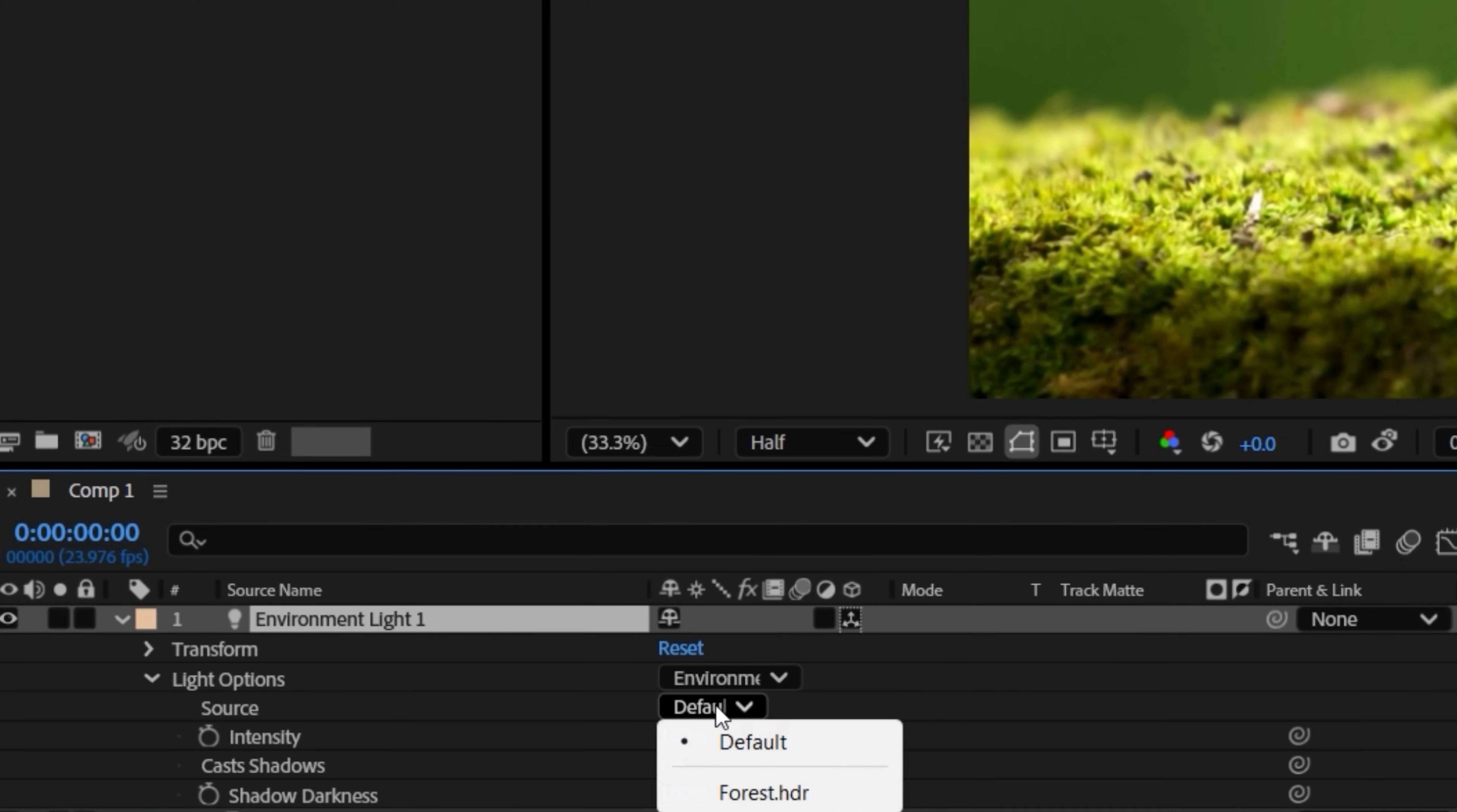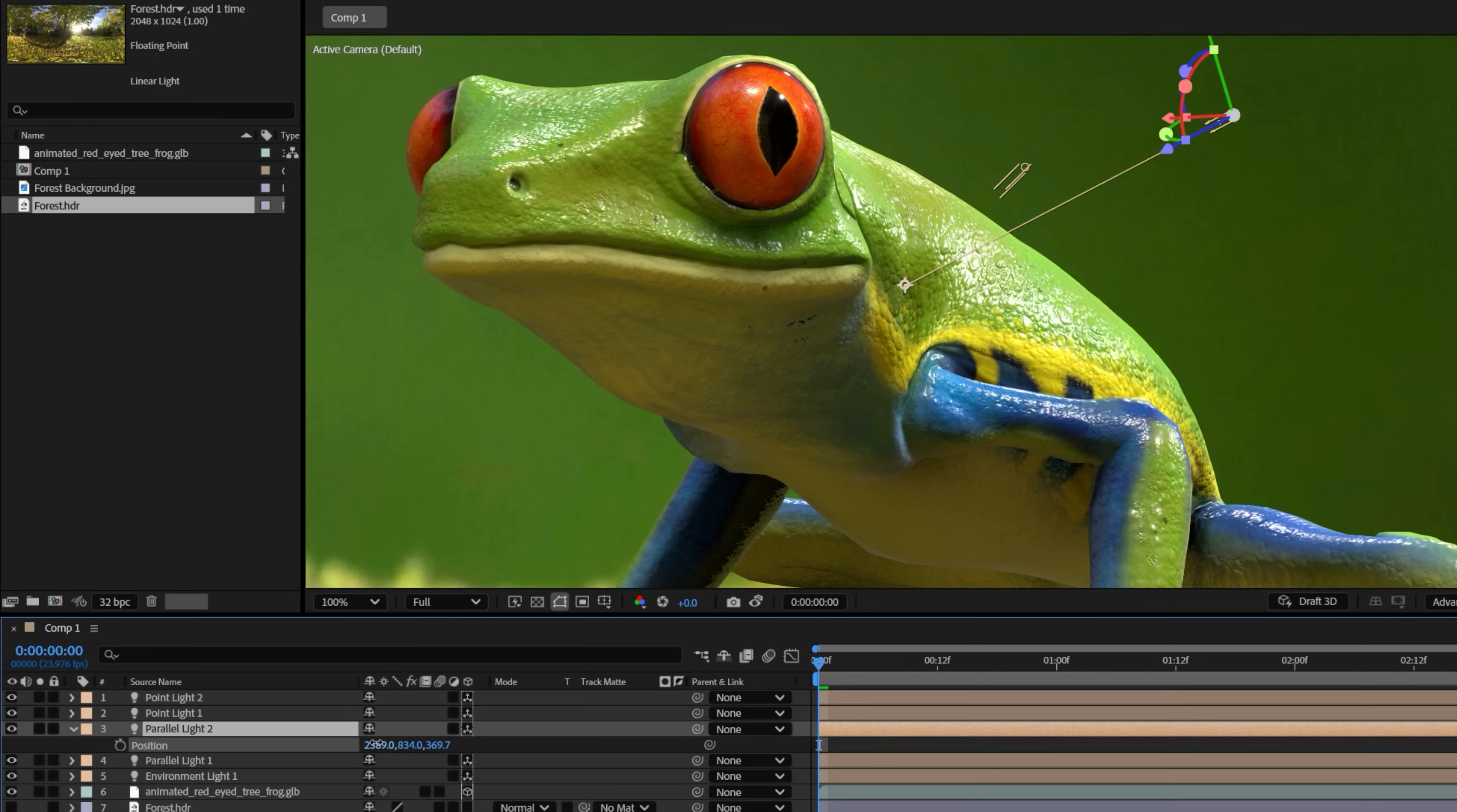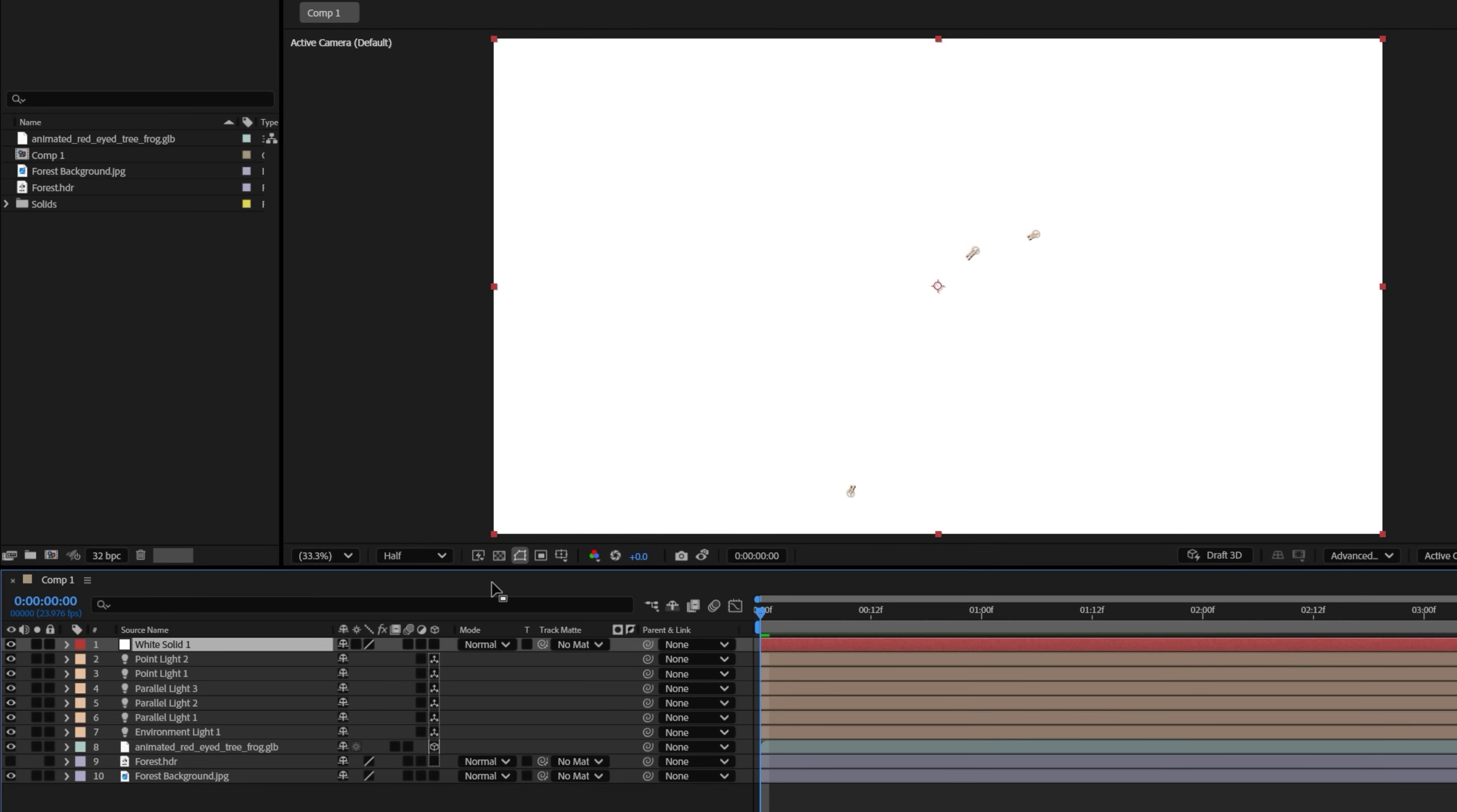Then we'll use an HDRI again with an environment light. We can also use other types of light to add extra highlights and details, like faking some green bounce from this area here. Now we'll add a shadow by creating a solid layer, making it 3D, and placing it beneath our frog.